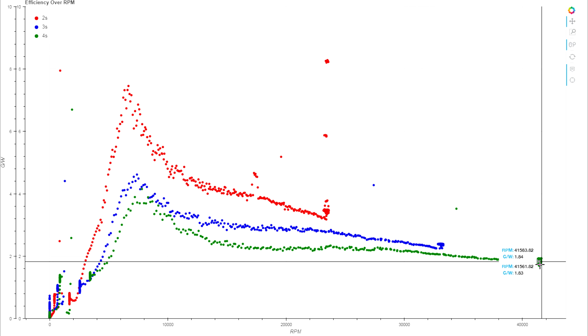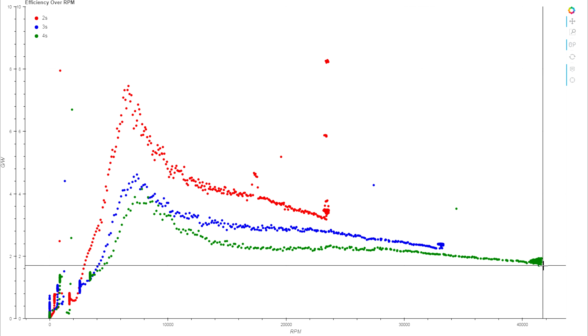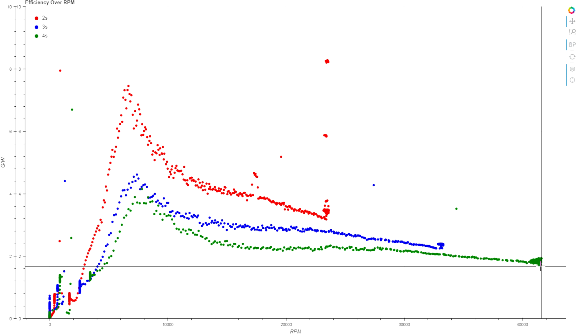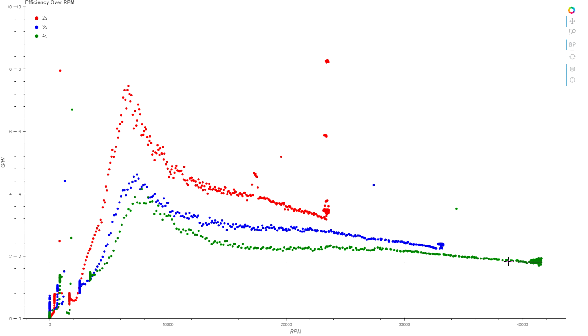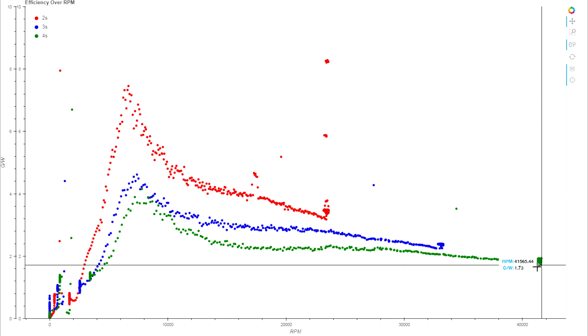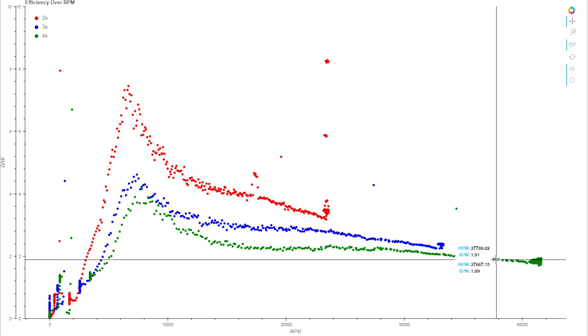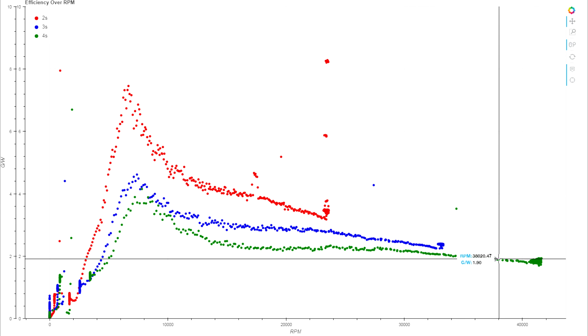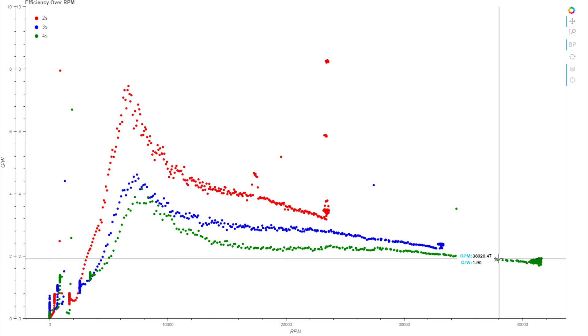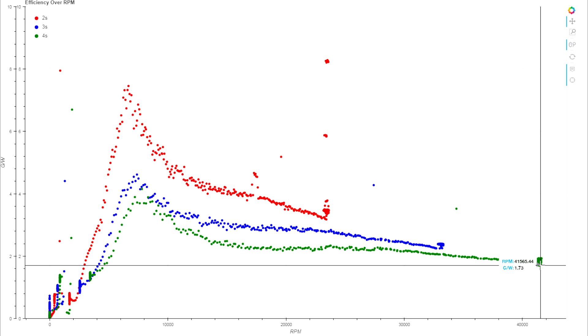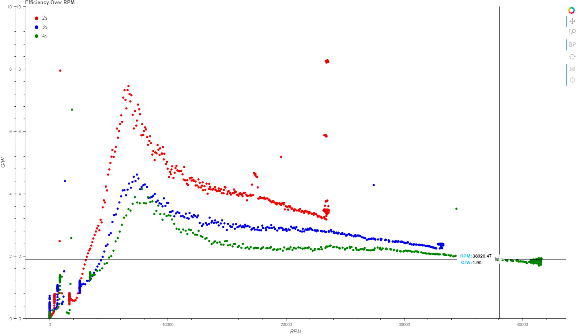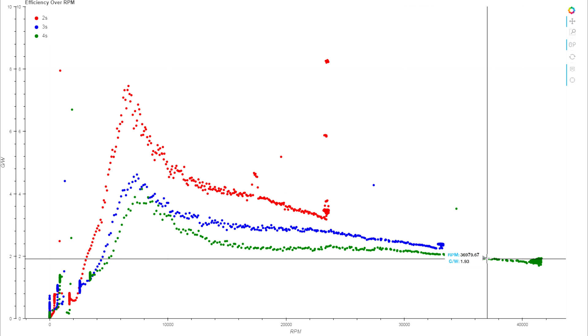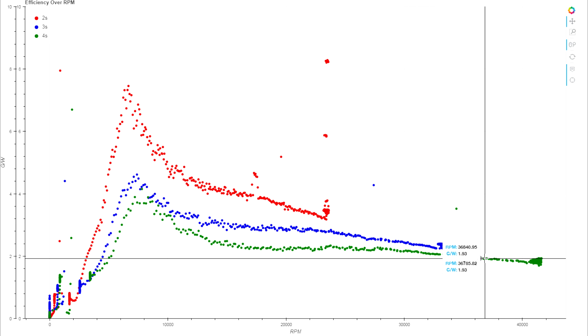Here is our peak efficiency on 4S at full throttle, and as you restrict your throttle limit you're going up in efficiency because we're lower down in the throttle range. We're going from like 1.7 to 1.9 grams per watt at about halfway down.